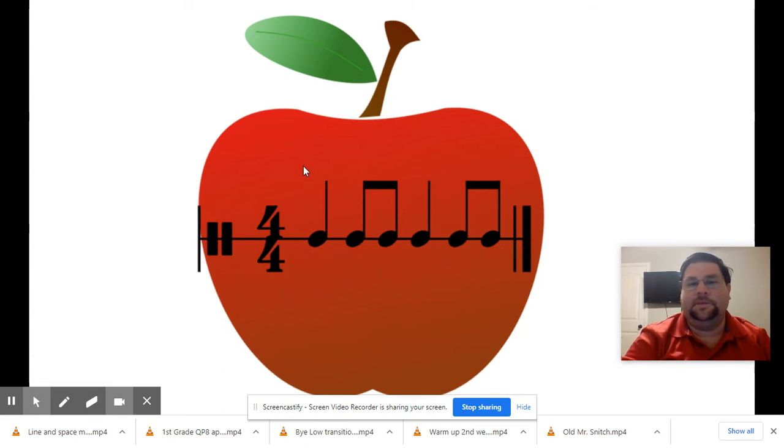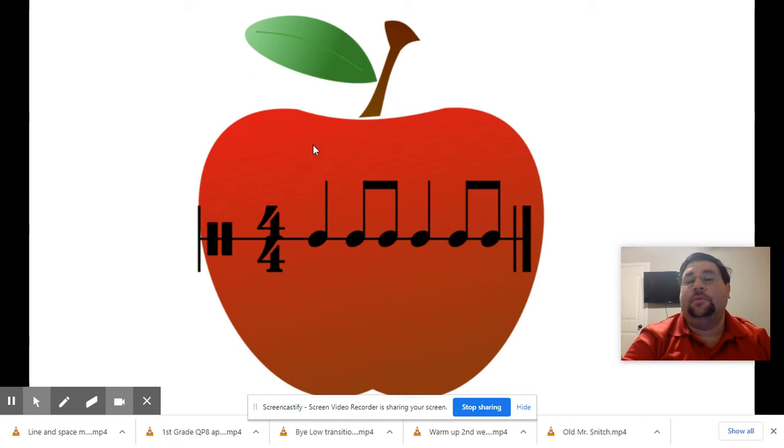How about this one? One, two, on your own.